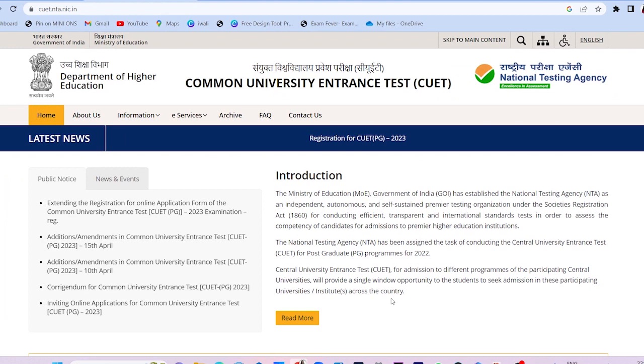Hi everyone, welcome back to my channel. I hope you all are doing good. In this video, I am going to tell you where to download the syllabus from CUET-PG.